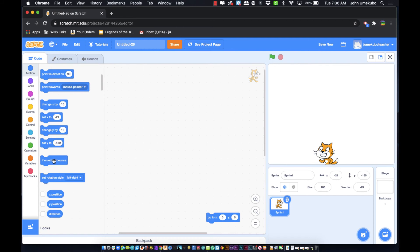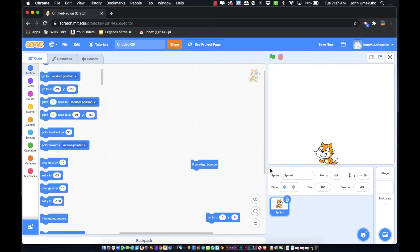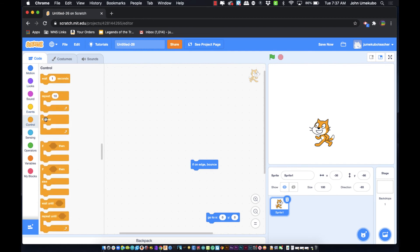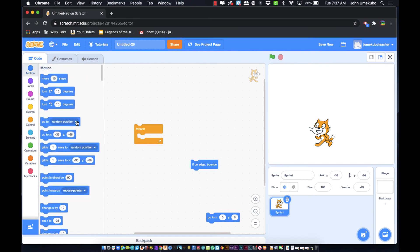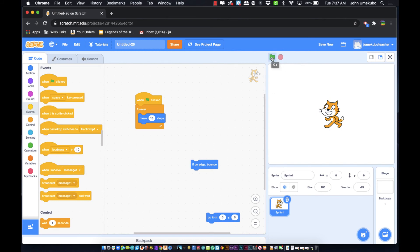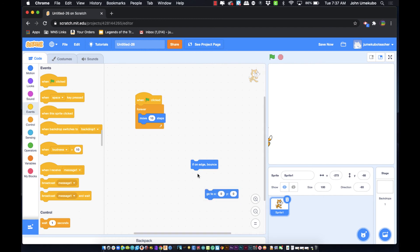The last motion block I'll show you is 'If On Edge, Bounce.' To demonstrate it, I'll set up a simple script: 'When Green Flag Clicked,' 'Forever,' 'Move 10 Steps.' I reset the sprite and click the flag — he just moves 10 steps each loop and gets as far as he can to the edge of the stage, then stops there.